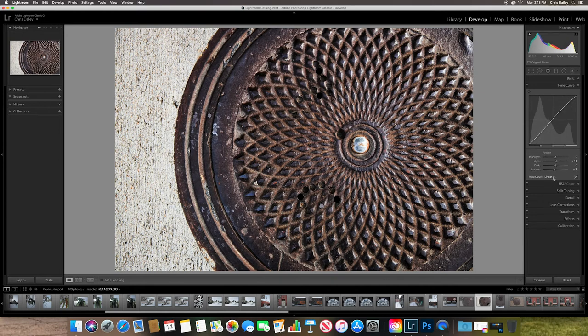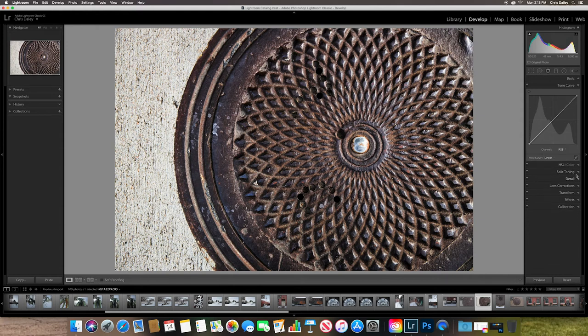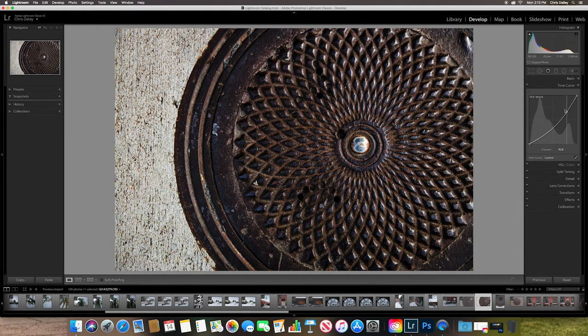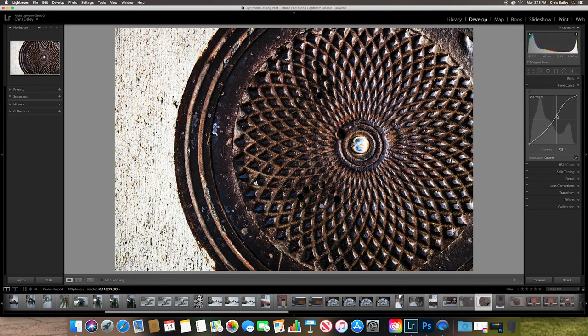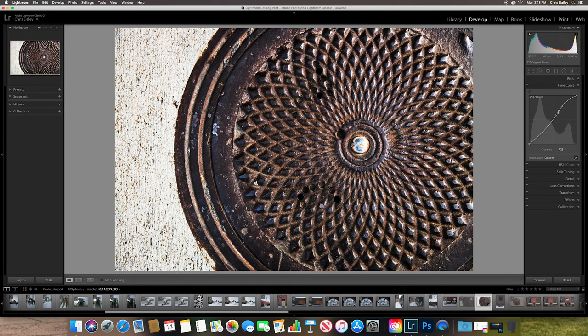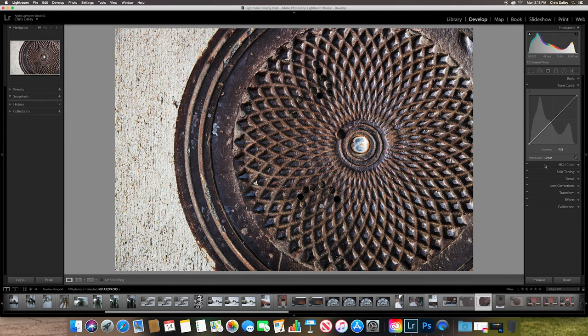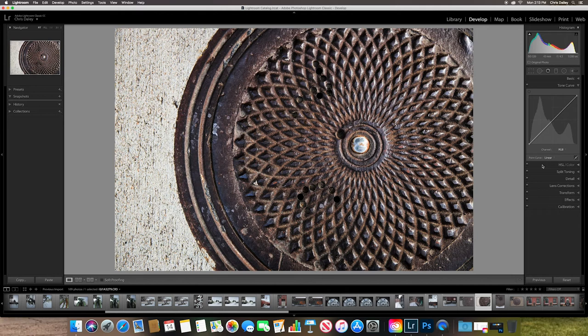A lot of times I like to do a very subtle S curve and that just gives you a nice little hint of contrast. You can also switch this to the linear and then you can actually click wherever you like and adjust this. There's all kinds of other stuff in here. And I'll just kind of introduce you to each one of them.